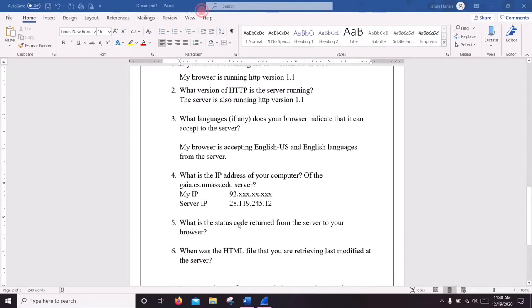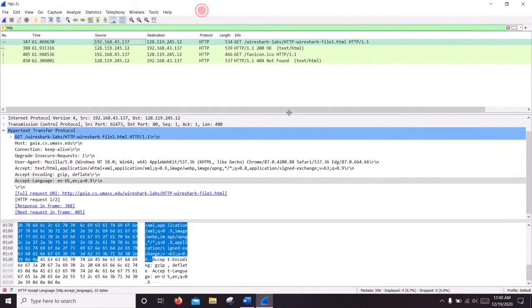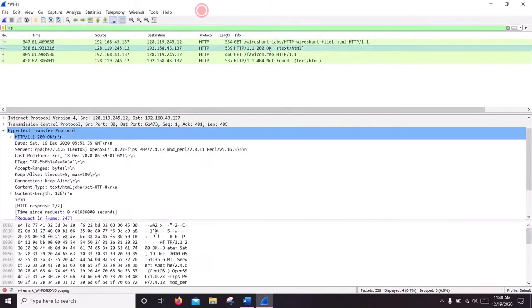Now we are going to see what status code was returned from the server. Here we can see it's 200 OK.